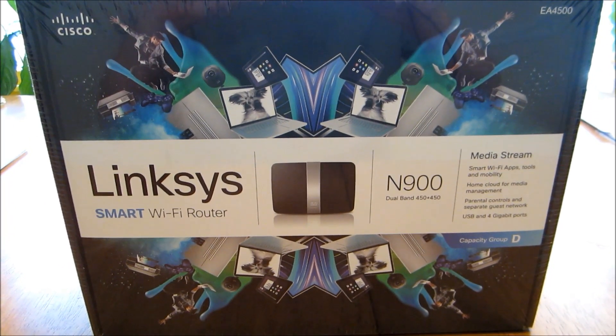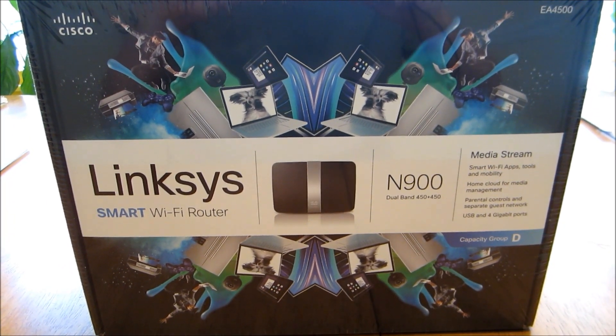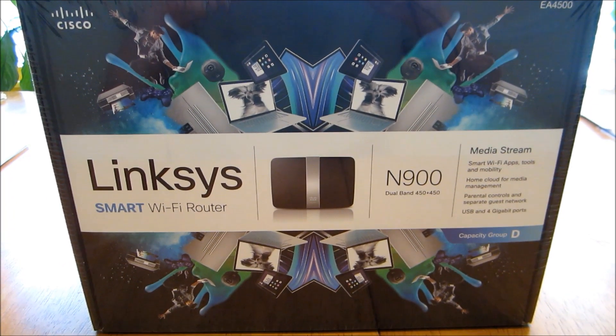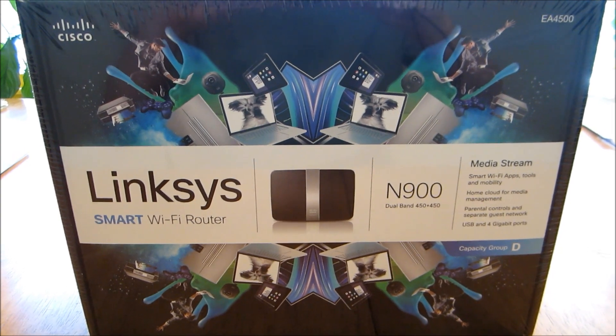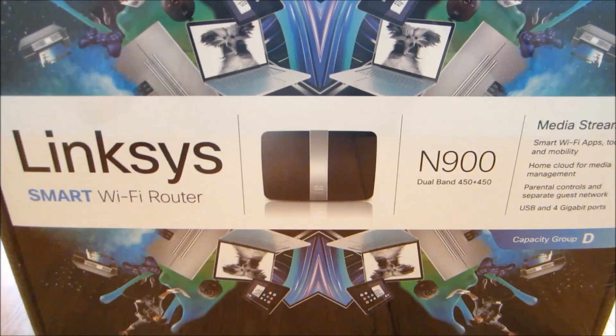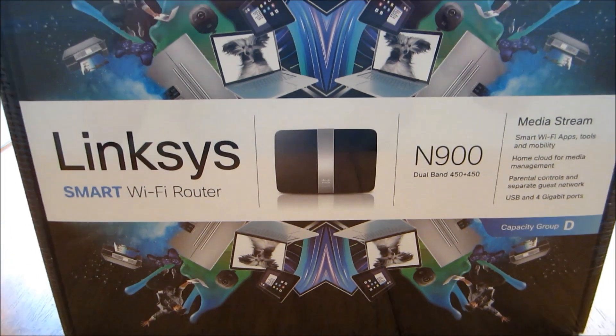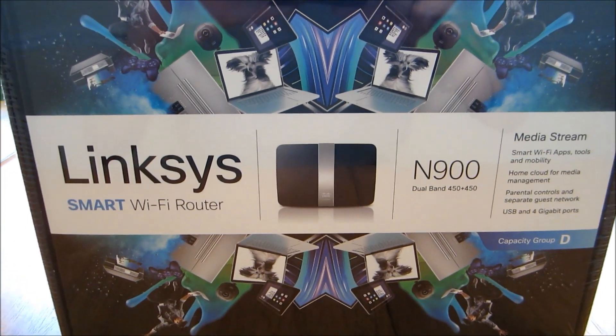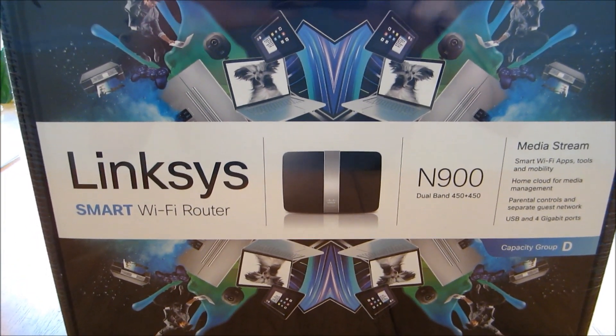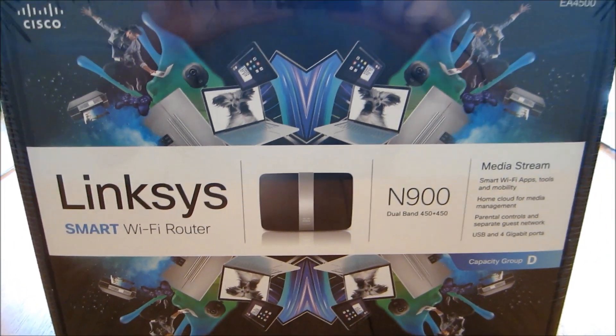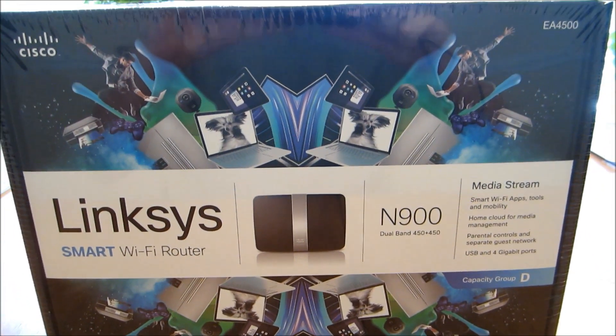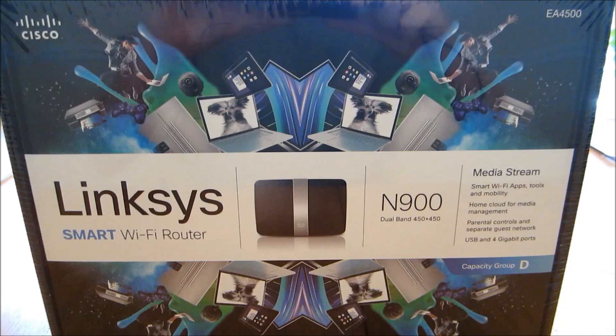I'm going to do a box opening and installation of this new Linksys. This is model EA4500. It's the N900. It's got dual band 450 plus 450 and this will be for our home.